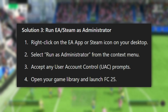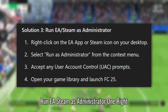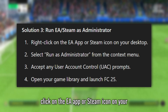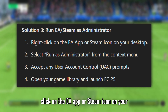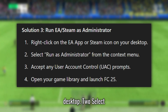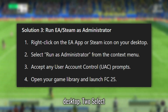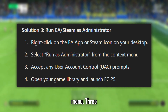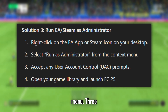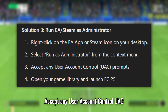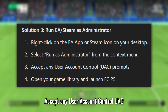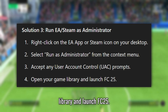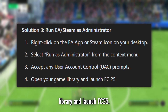Solution 3: Run EA or Steam as Administrator. Step 1: Right-click on the EA App or Steam icon on your desktop. Step 2: Select Run as Administrator from the context menu. Step 3: Accept any User Account Control (UAC) prompts. Step 4: Open your game library and launch FC 25.